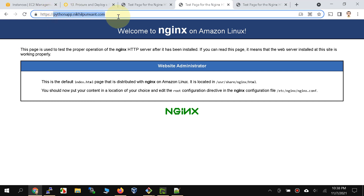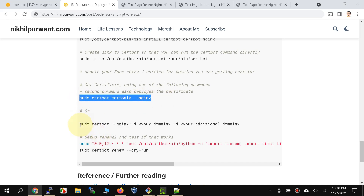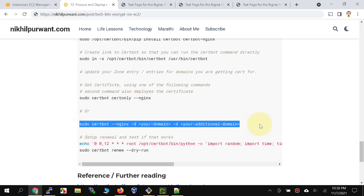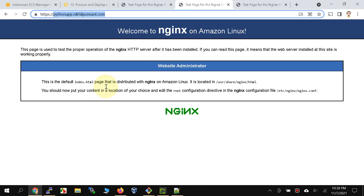We encountered an error because certbot could not automatically install the certificate, so we had to install it manually. Instead of using the shortcut certbot command, you could use an alternative command to get the certificate and install it manually, as we just did. This completes the core demo.